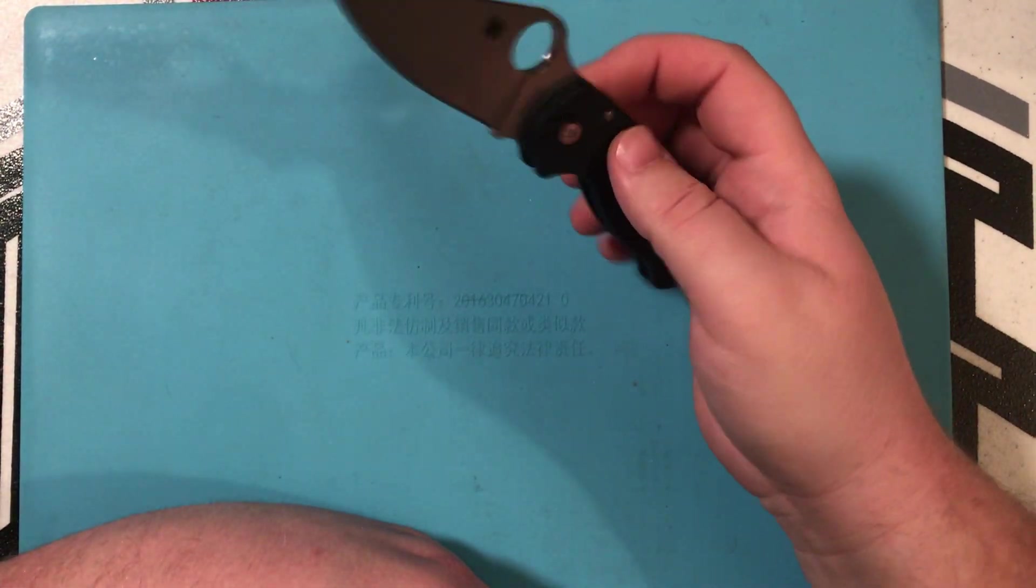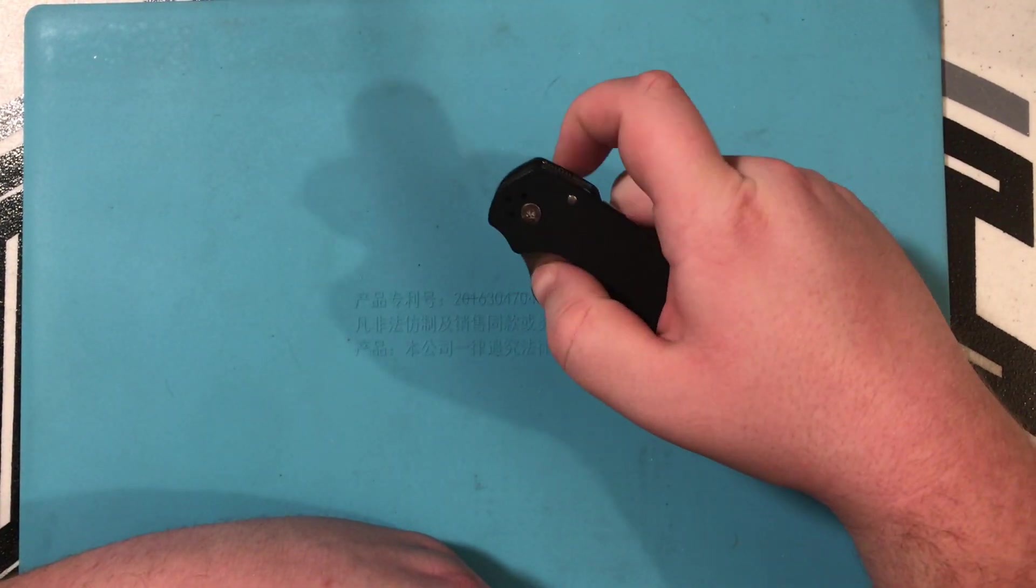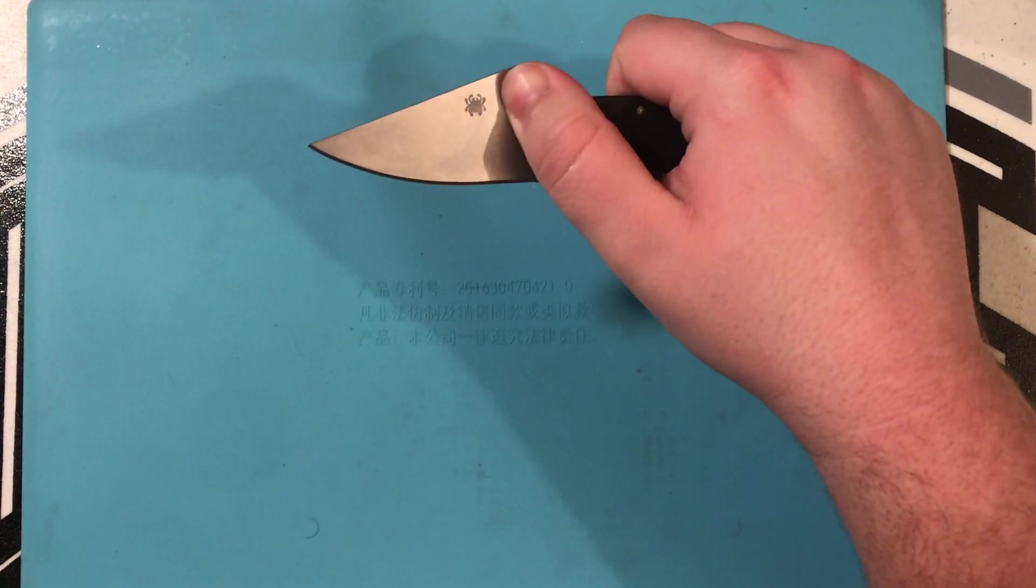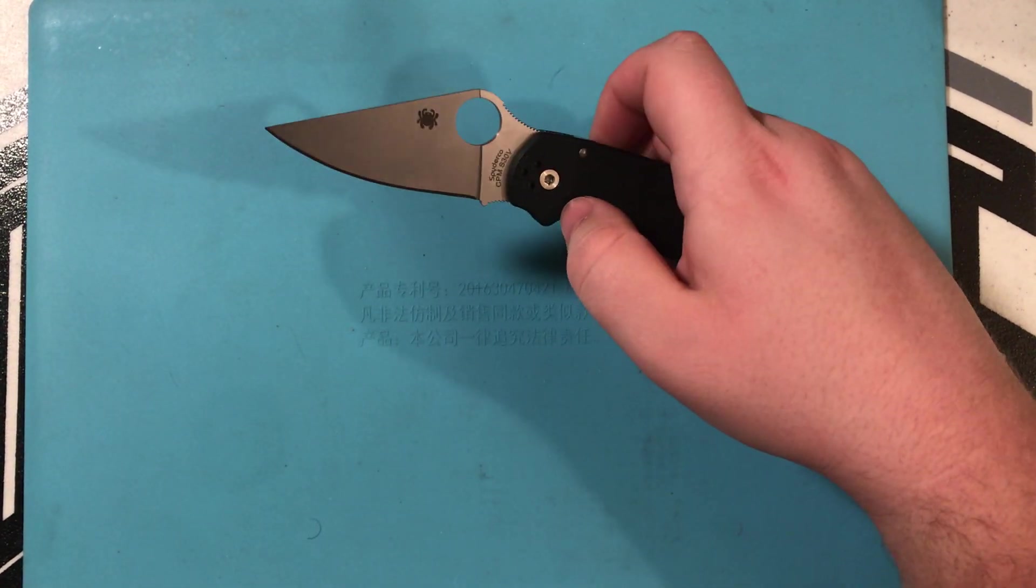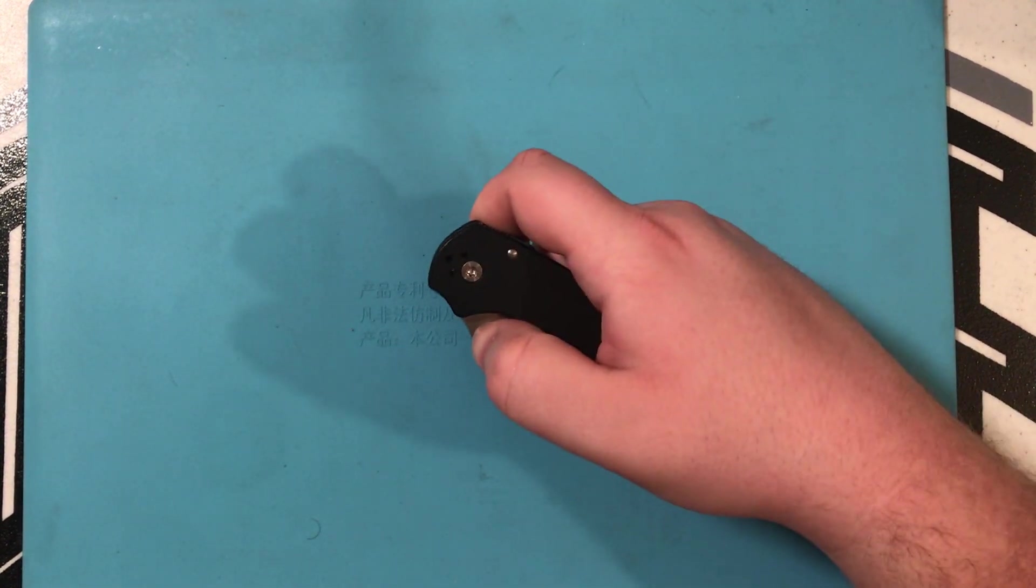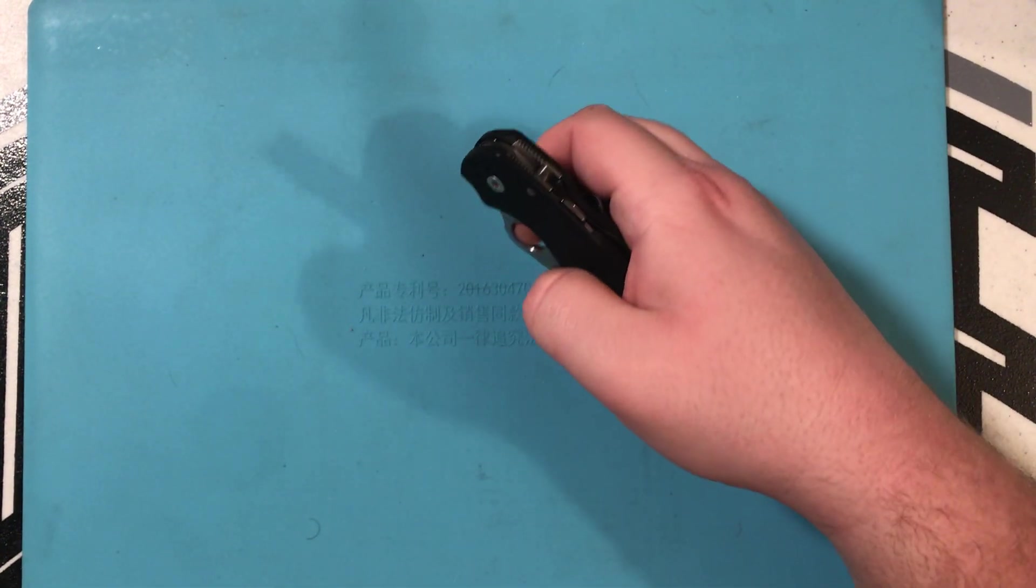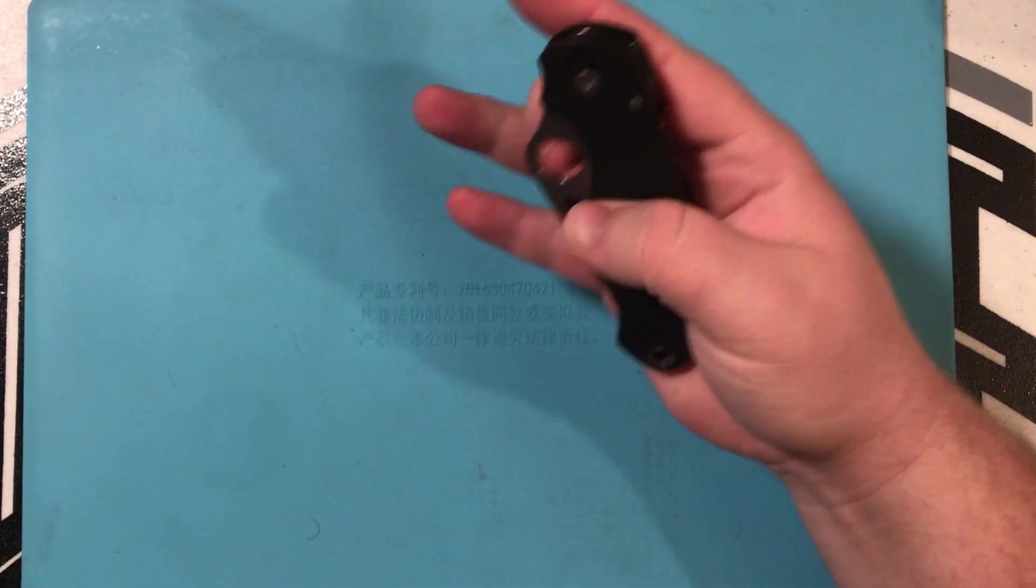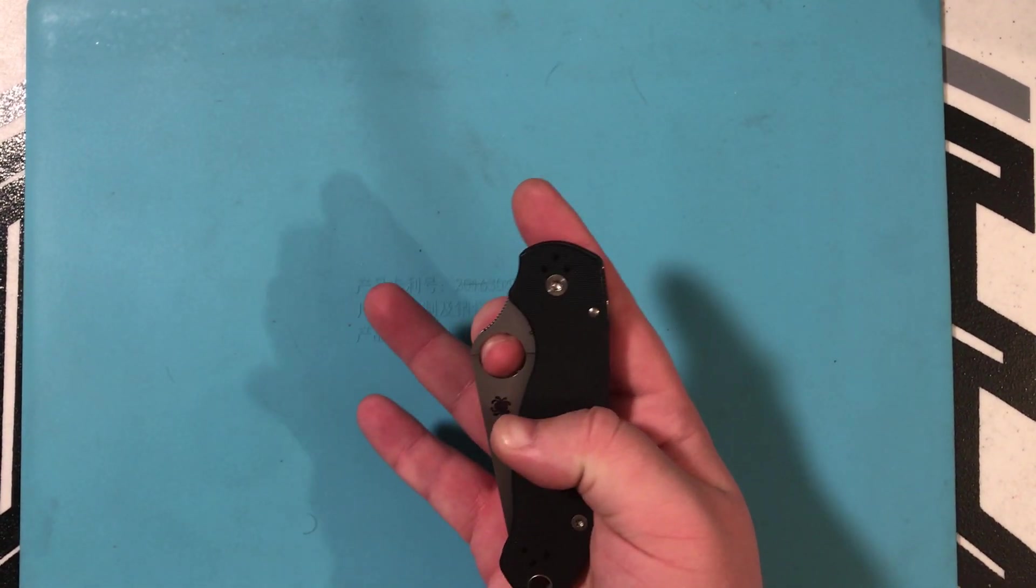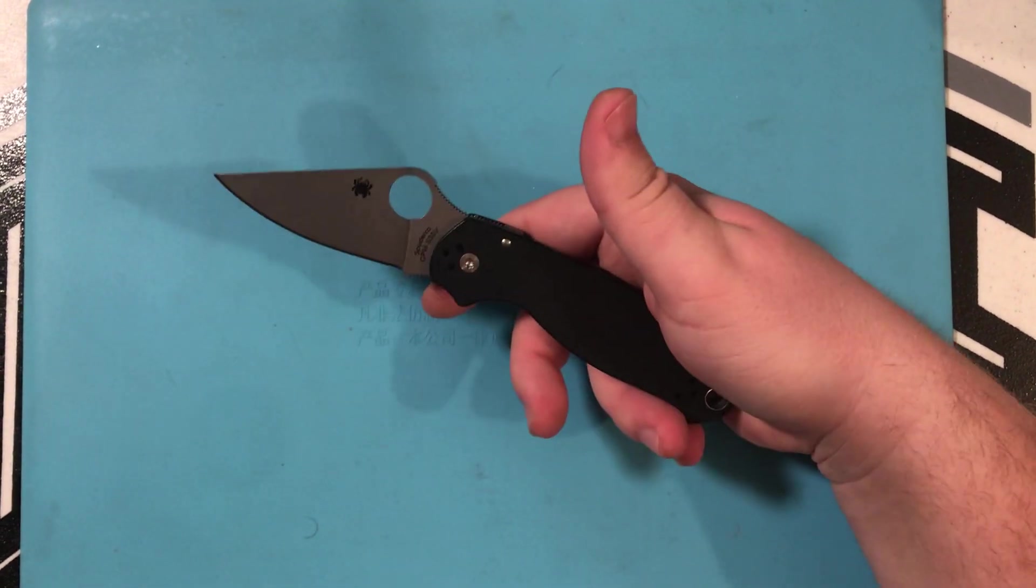You can open it up quite a few ways. So, the first is the ever so popular thumb roll. Thumb flick. Index finger flick. My favorite, and probably most widely used, Spidey flick.